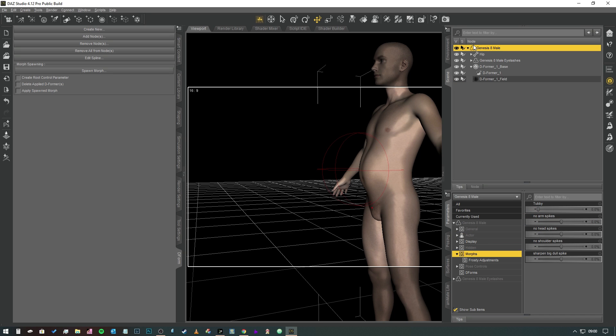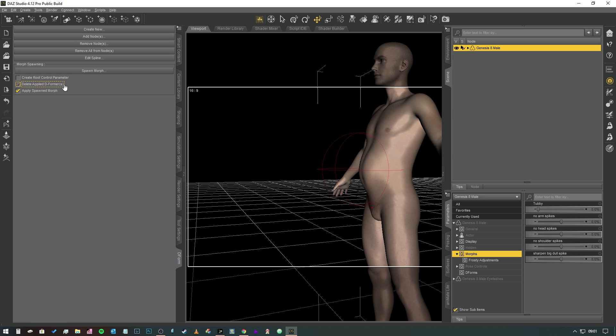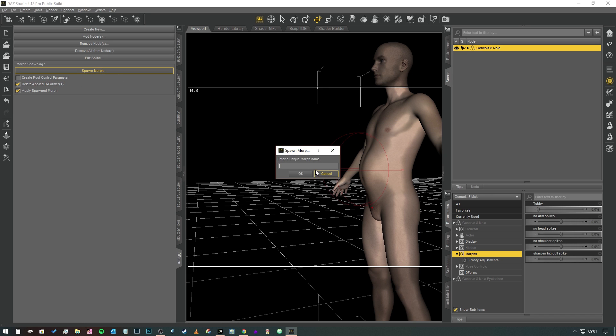Then we're going to select our Genesis 8 Male and we're going to click on the left hand side here where it says Apply Spawned Morph and Delete Apply to Deformer. So what we're going to do is we're going to take this deformer, we're going to turn it into a morph, and then we're going to delete the deformer and then we're going to apply the morph that we've created. So you won't see any physical changes on here other than the deformer will disappear.